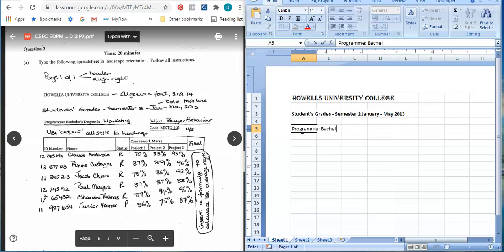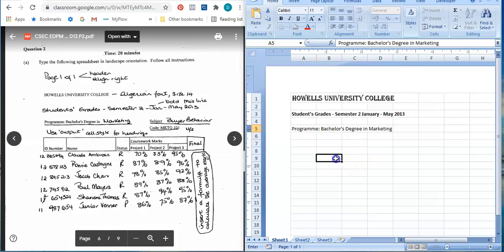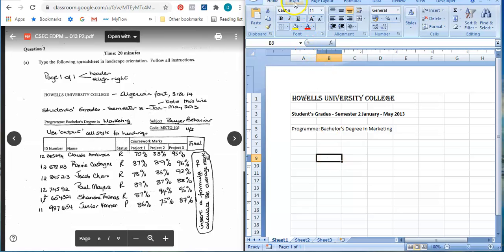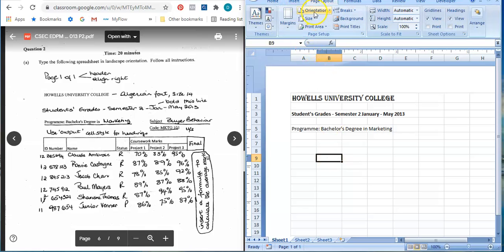Bachelor's Degree in Marketing. Something I should have done but did not - I'm just remembering my page layout should be on landscape orientation. So let me set that now.